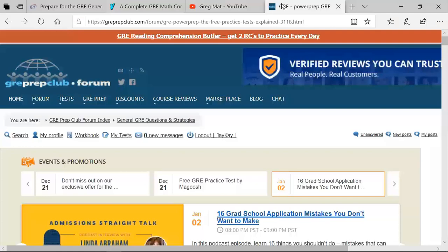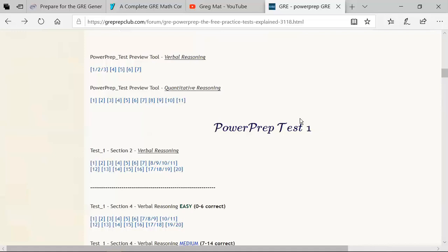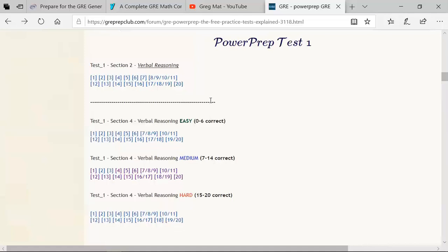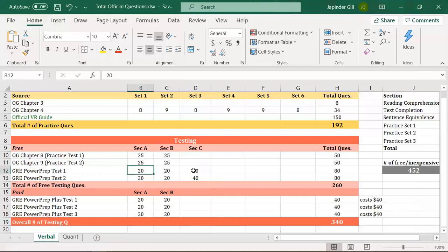GRE Prep Club has provided a list of all the Power Prep questions. For Power Prep test one, verbal reasoning section one lists all 20 questions. In our example you got the medium second section, but you can go to GRE Prep Club and also practice the easy questions and the hard questions. The same applies to the quant reasoning sections.